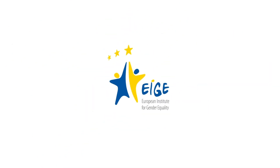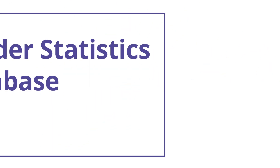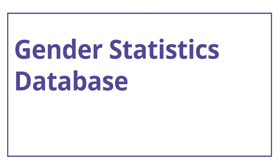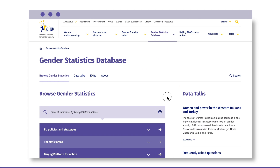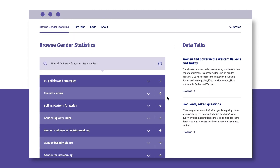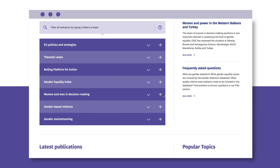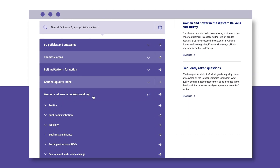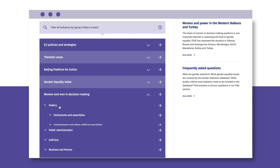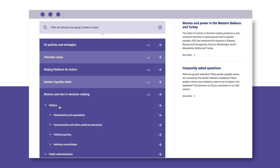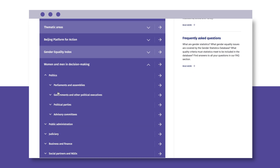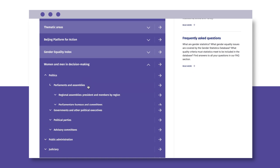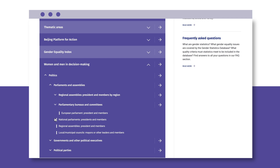Welcome to Ager's Gender Statistics Database, the home of gender statistics in the European Union. We'll show you how to use the database by looking at decision-making among women and men in national parliaments across the EU.